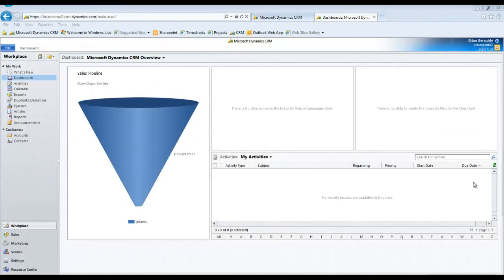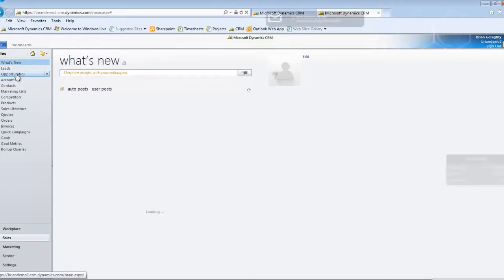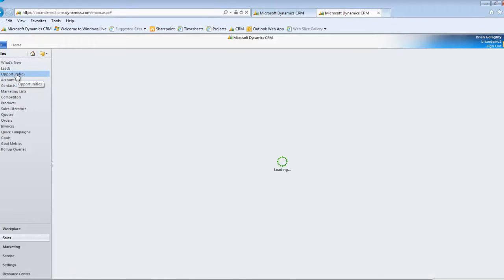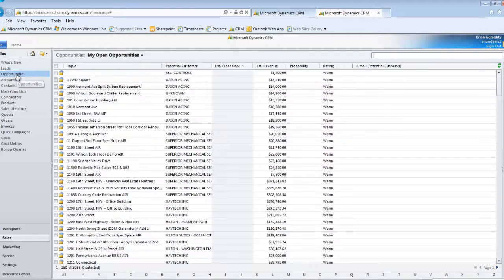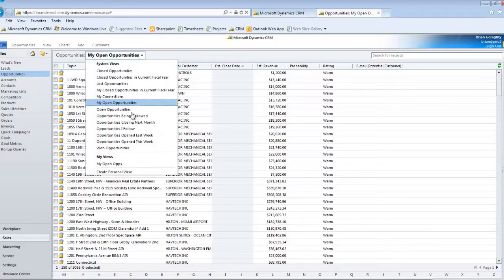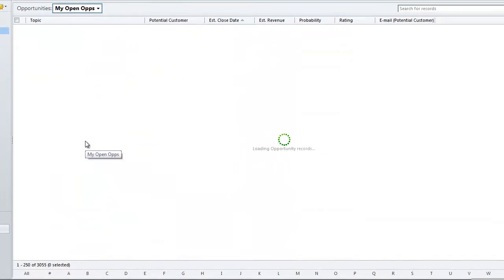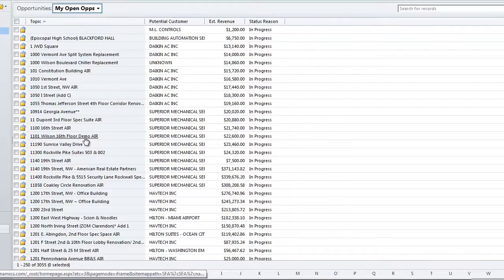If you go into your system, and in this case I'm going to go into sales, and then into my opportunities, you can see I have a ton of opportunities, and I may have created a special or personalized view. You can see I have one called MyOpenOps right here.